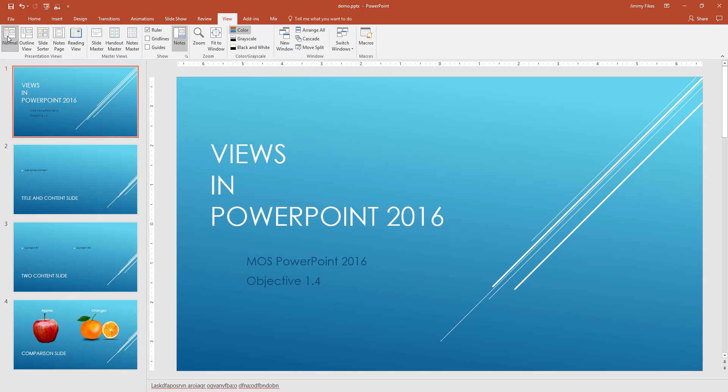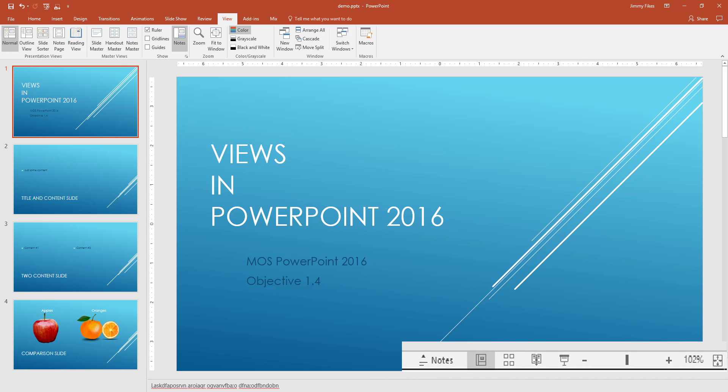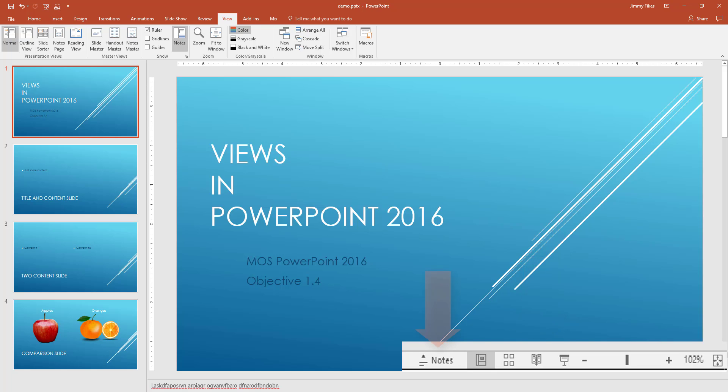But I want to show you one other thing, and that is when you're working on your slides here in the normal view, then down at the very bottom, you see the option buttons down here. One says it's the normal view. This one is the slide sorter view. Here is the one for the reading view. But right here, it says notes.